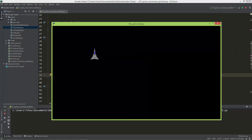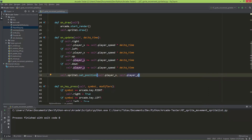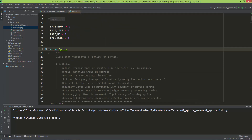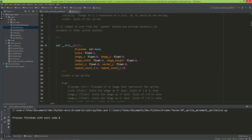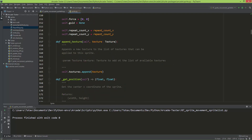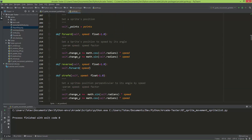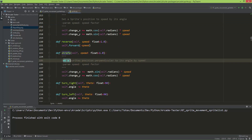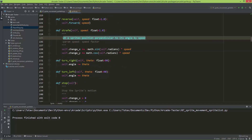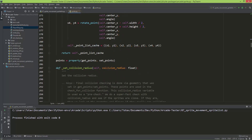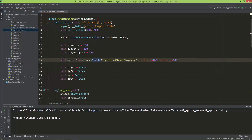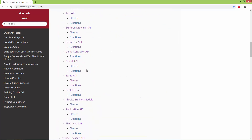I'm also going to show you a second way to move this sprite using the sprite's own methods. If you go to the sprite class source code, you'll see it has methods for updating and moving the sprite. Besides set_position, there's forward — which sets the sprite's position by its angle and speed — reverse, strafe — which sets position perpendicular to its angle by speed — turn_right, and turn_left. Let's use these sprite class methods to move the sprite.